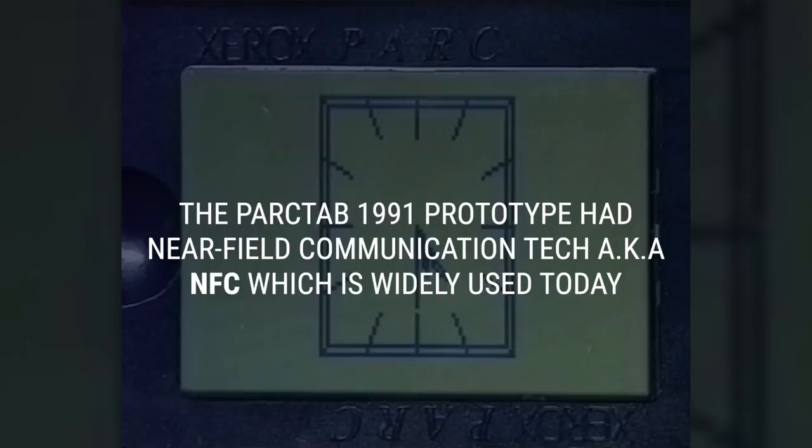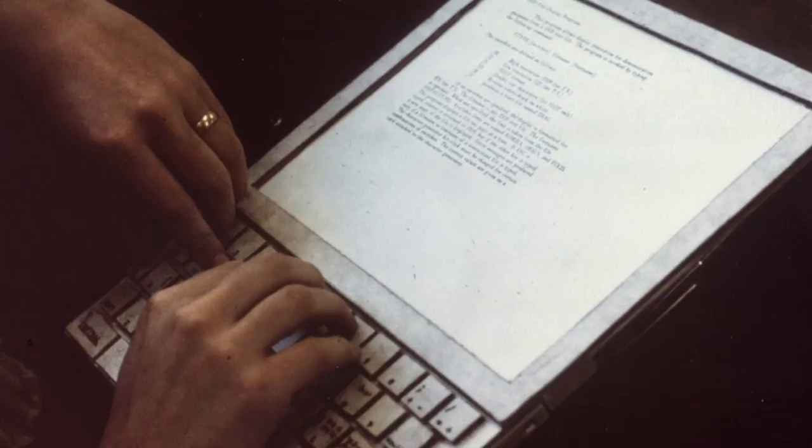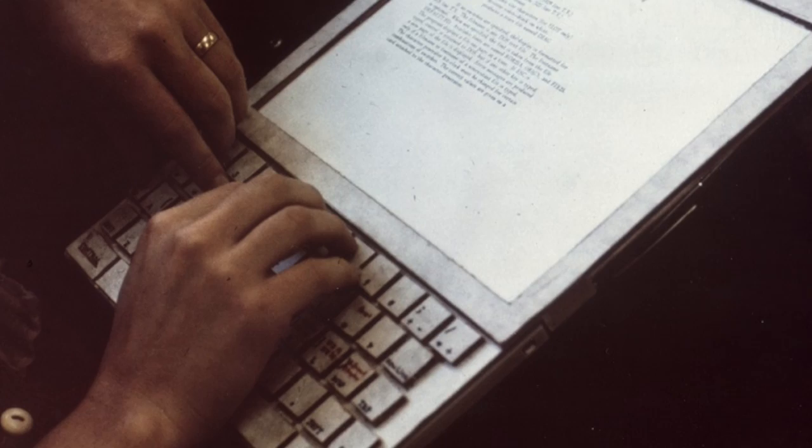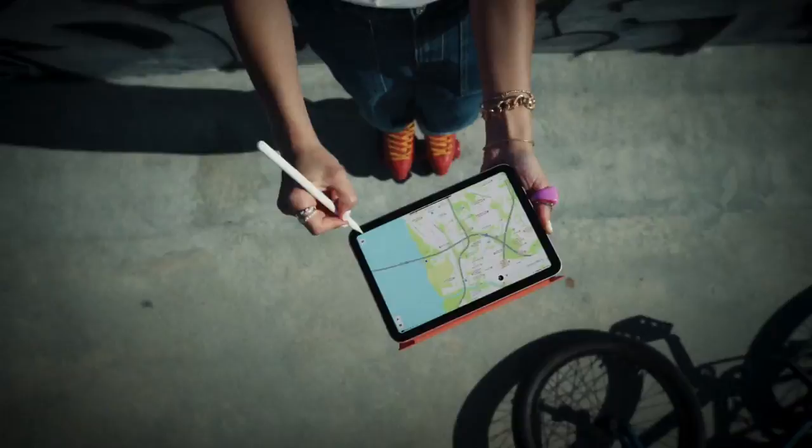A similar device called the PARC Tab was a palm-sized computer that allowed researchers to access the internet, read their email, check their weather, and many other basic handset functions. Further back, PARC's Alan Kay described the DynaBook in 1972.